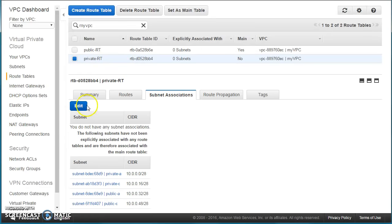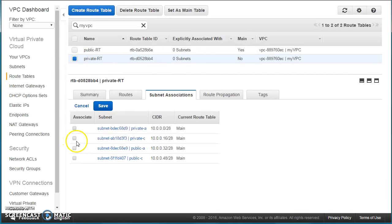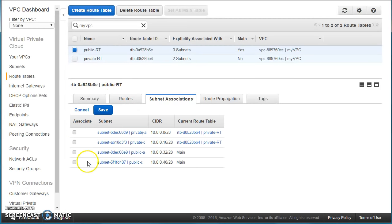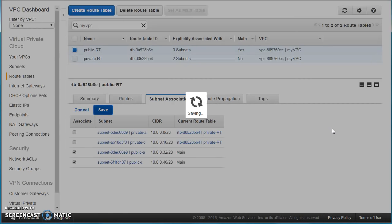We go ahead and do the explicit associations. In the subnet association tab, we press 'Edit.' For the private route table, we associate it with both private subnets and save. Then we select the public route table and associate it with both public subnets. Remember: one subnet can have only one route table associated to it, but one route table can be associated to multiple subnets. Both route tables are now associated to two subnets each.